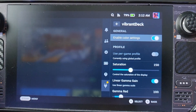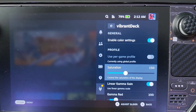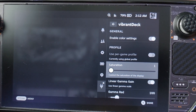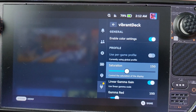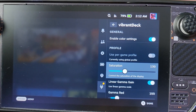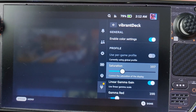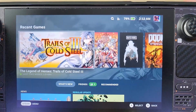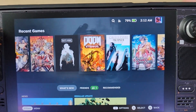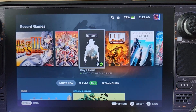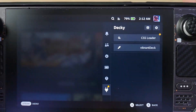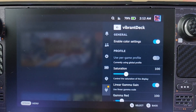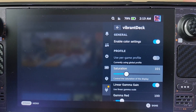For those new and wondering what Vibrant Deck is — it's just saturation control. By default it's 100, which is the out-of-the-box color and saturation of the Steam Deck. It's not bad, but it's a little better at 150. At 150 or 160 it really pops the colors, which looks really good.